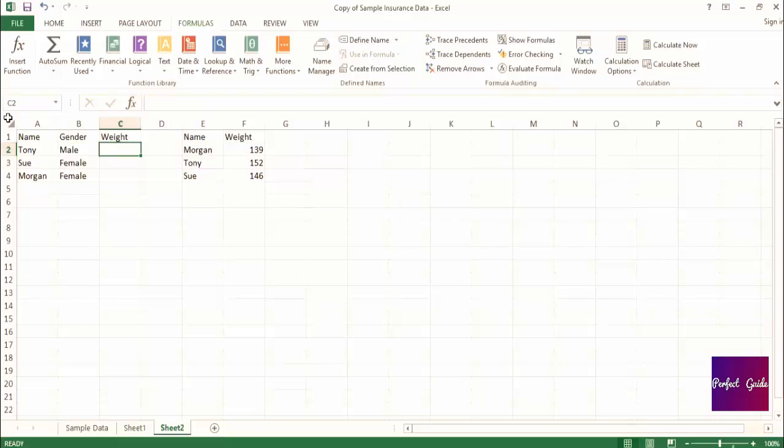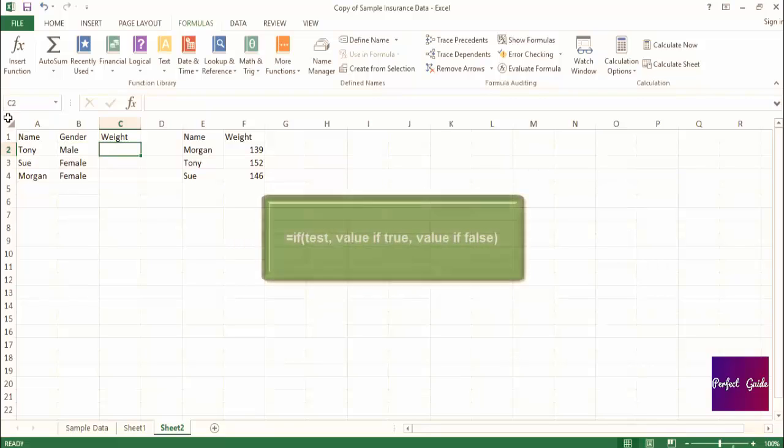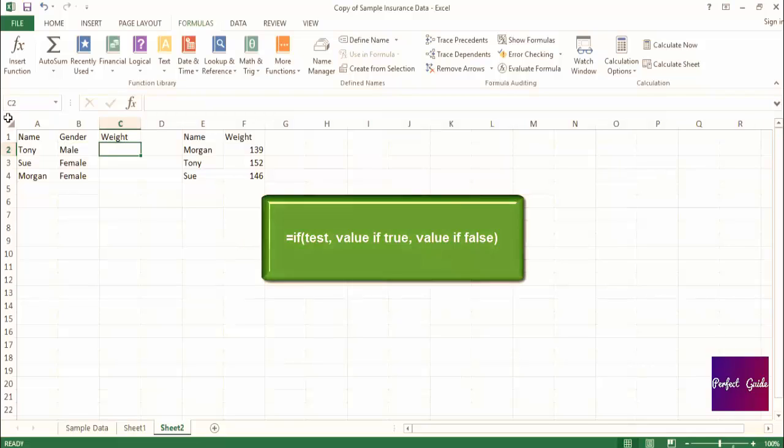Remember, the formatting of our IF statement should be equals if, open parenthesis, what we want to test, comma, the value if the test is true, comma, the value if the test is false, close parenthesis.